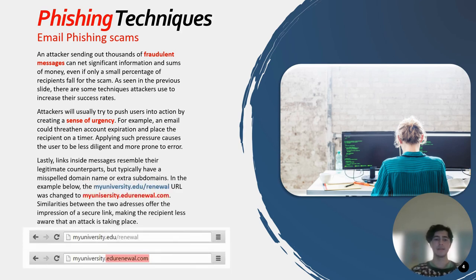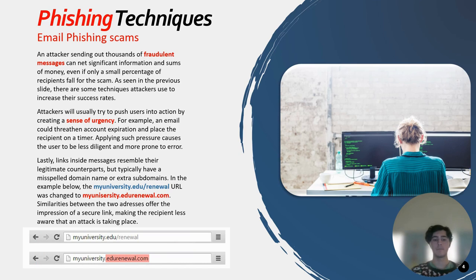Links inside messages resemble their legitimate counterparts but typically have a misspelled domain name or extra subdomains. In the example, the myuniversity.edu/renewal URL was changed to myuniversity.edu renewal dot com. Similarities between the two addresses give the impression of a secure link, making the recipient less aware that an attack is taking place.